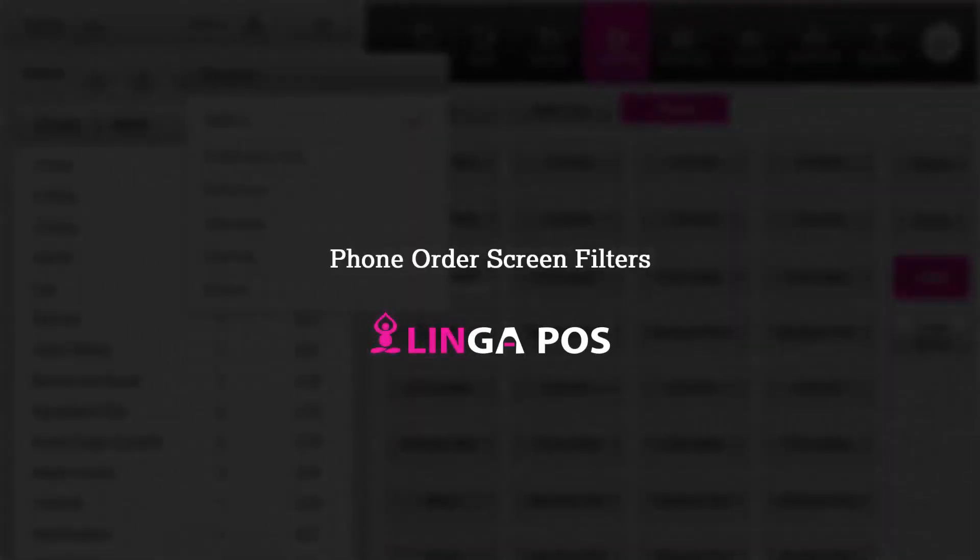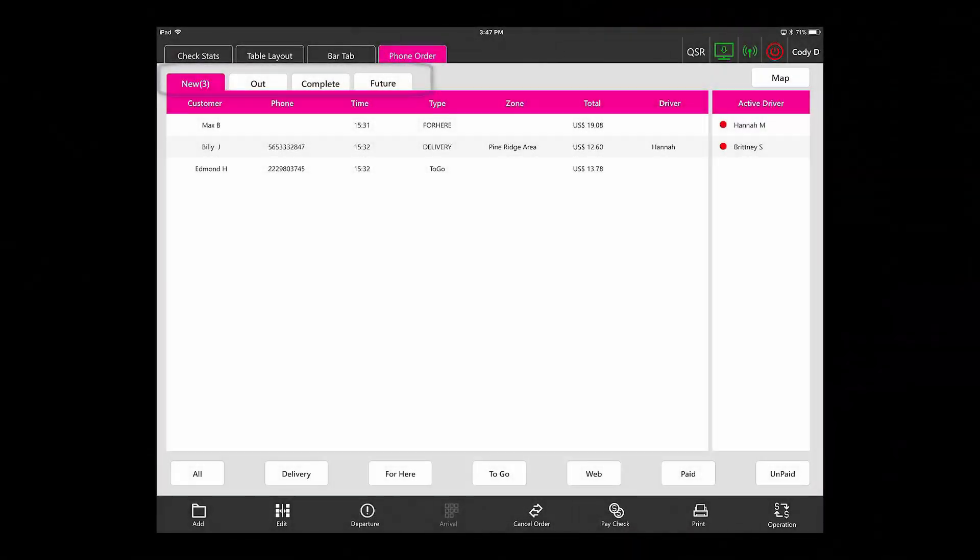Phone order screen filters in Linga POS. At the top we have four main tabs under phone orders.